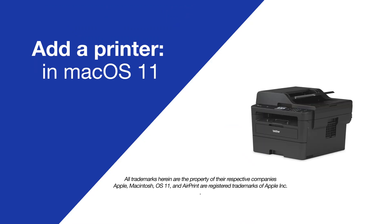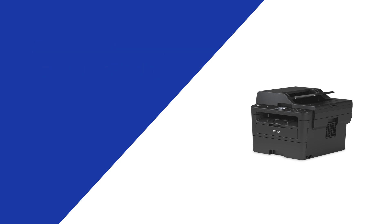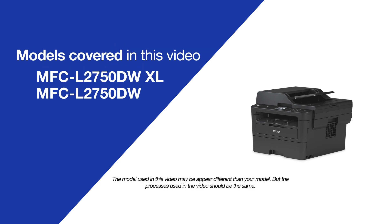Today, we're going to quickly add your printer to OS 11 on your Brother MFC-L2750DW.